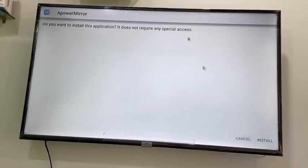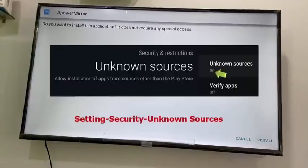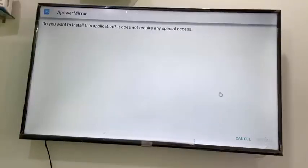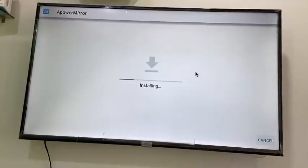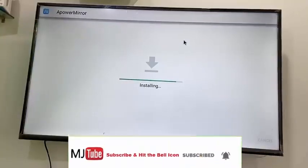Click on 'Install' — it's that simple. If you face any difficulty installing the app, check or allow 'Unknown Sources' in your TV settings. Go to your TV settings, enable 'Allow Unknown Sources', then click Install. The installation will proceed.